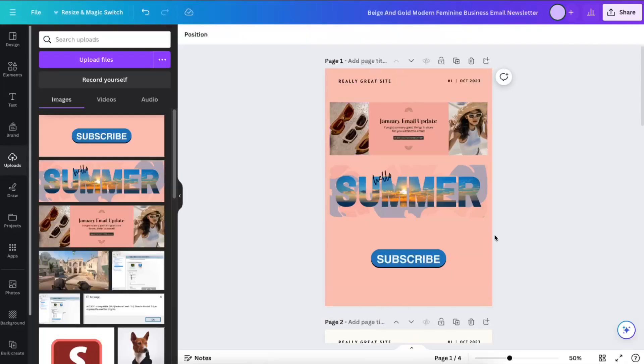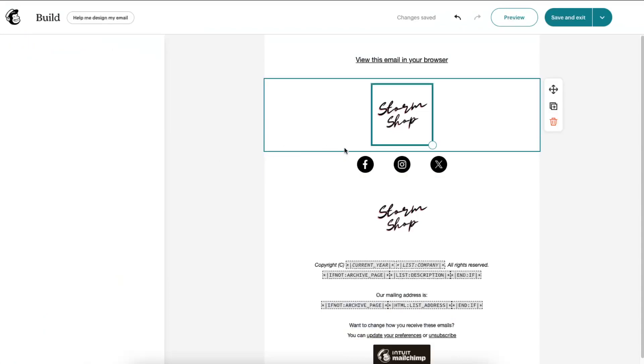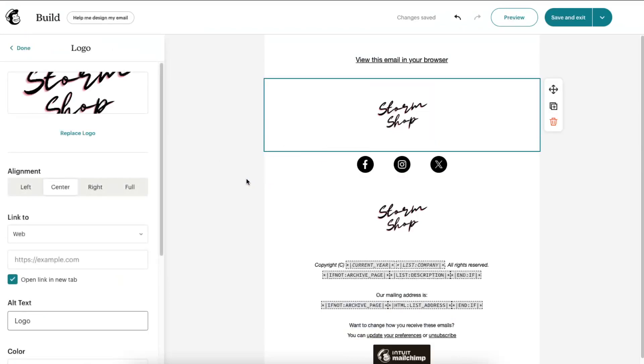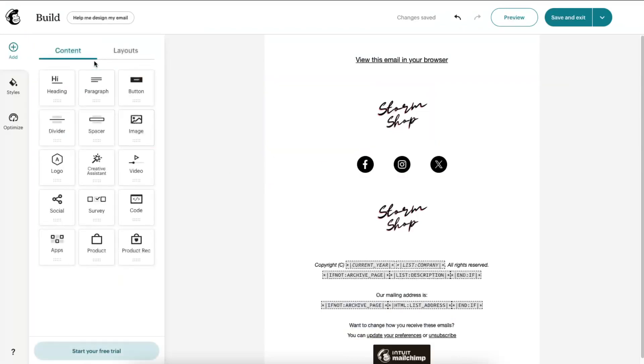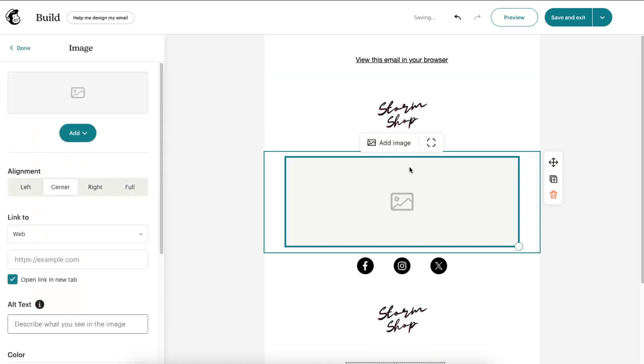And let's download this as PNG too. Now on Mailchimp I want to insert something after this, so we need to put an image there. Here it is, so I'm just going to drag it down here and upload it.